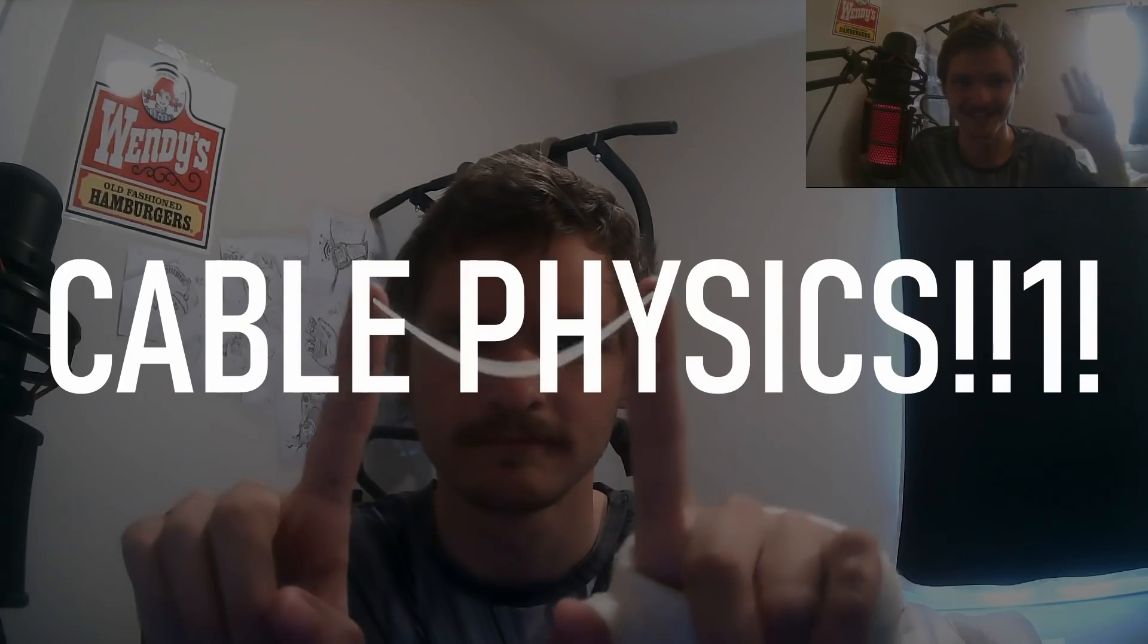Hey everybody, welcome back to another Blender tutorial where today we're going to be talking about cable physics. Cable physics are useful if you want to connect cables between two telephone poles or you just want to make some string or if you want to incorporate it into your live action footage like I'm going to show you how to do today.